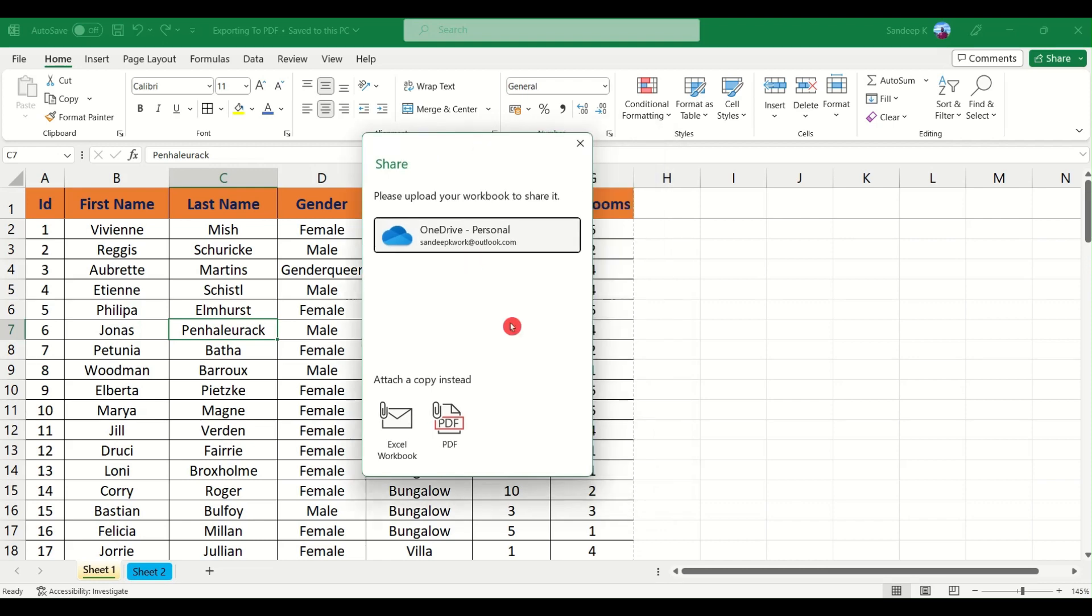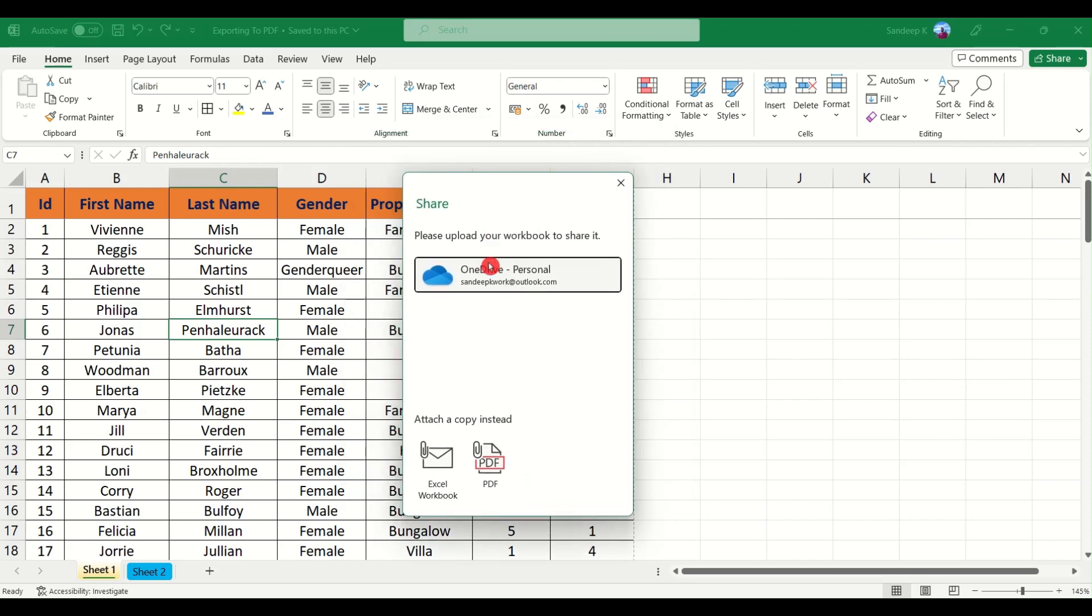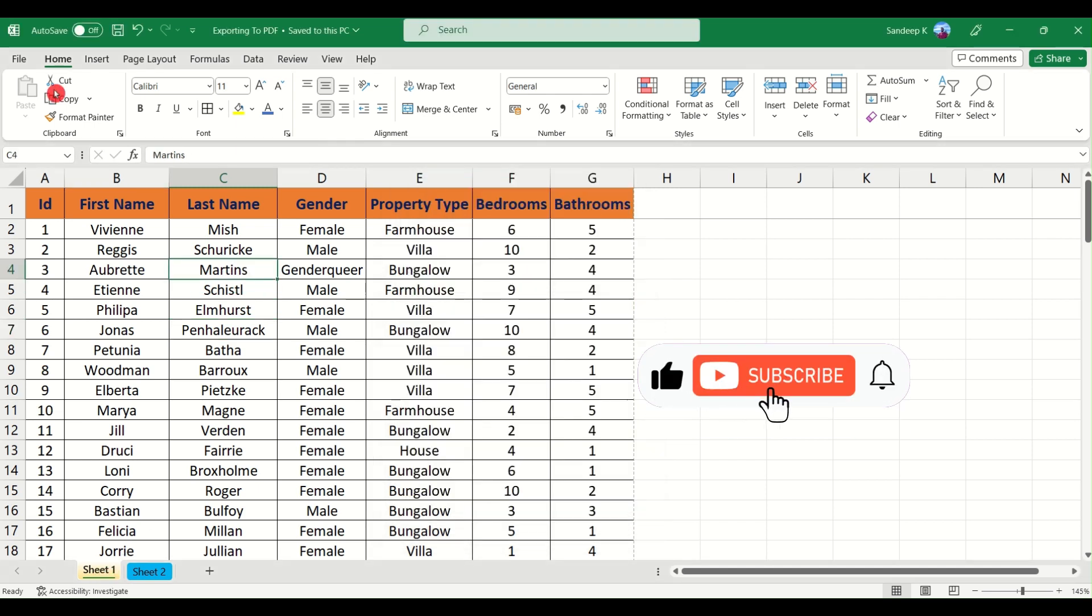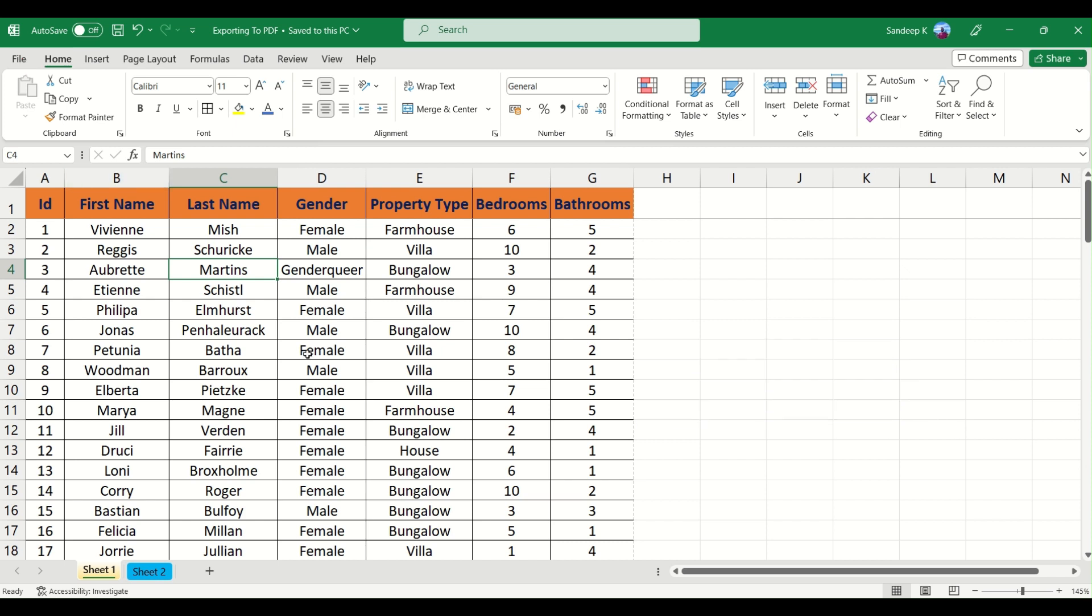Now you can play around with this. There is another option called share as well. Share is basically if you want to attach your Excel as a PDF in one of the emails that you are sending, you can use it using the share option as well. So I hope you liked the video. If you enjoyed the video, go ahead and click on the like button. If you haven't subscribed to the channel yet, please go ahead and click on the subscribe button. If you have any doubts, if you have any feedback, please post it in the comment section as well. Thank you very much.